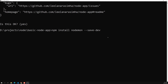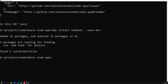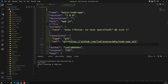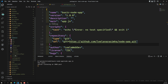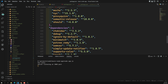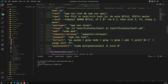Once installed, a node_modules folder is created in your project. Opening it, you can see a large number of files including nodemon itself. Inside nodemon's package.json you can see its own dependencies listed.